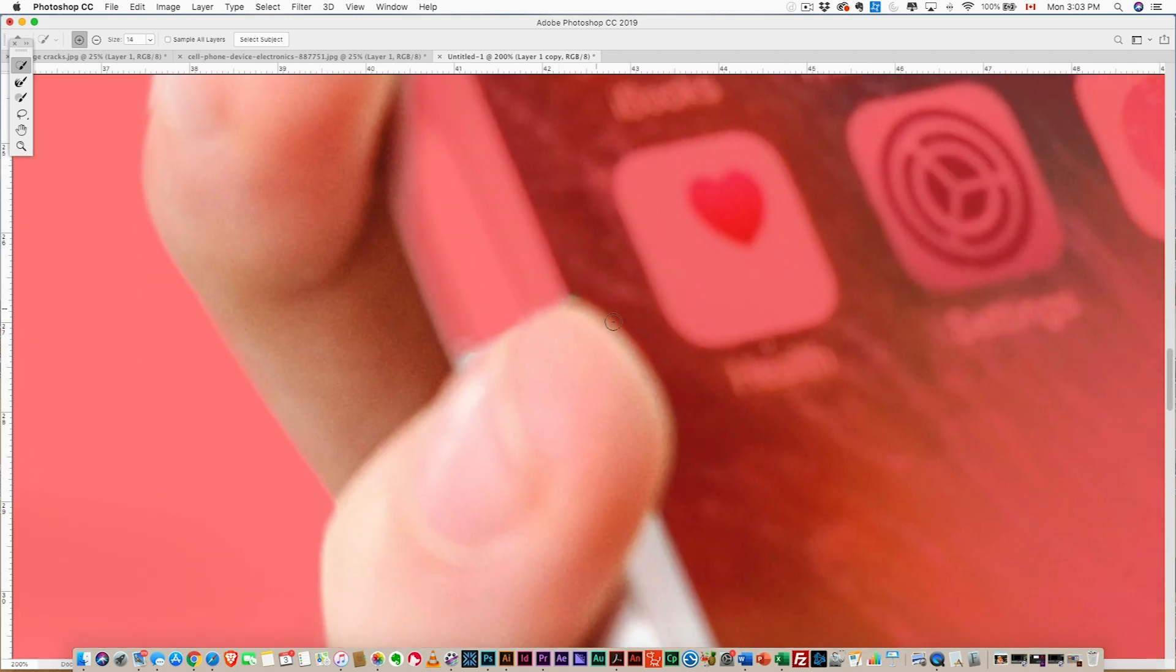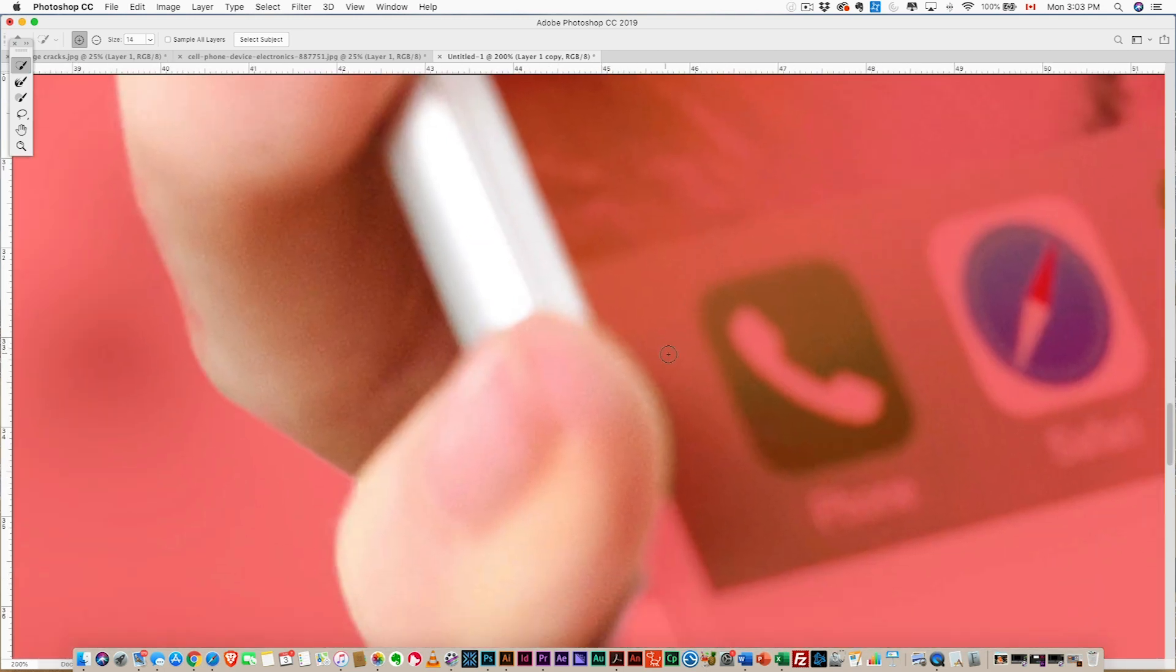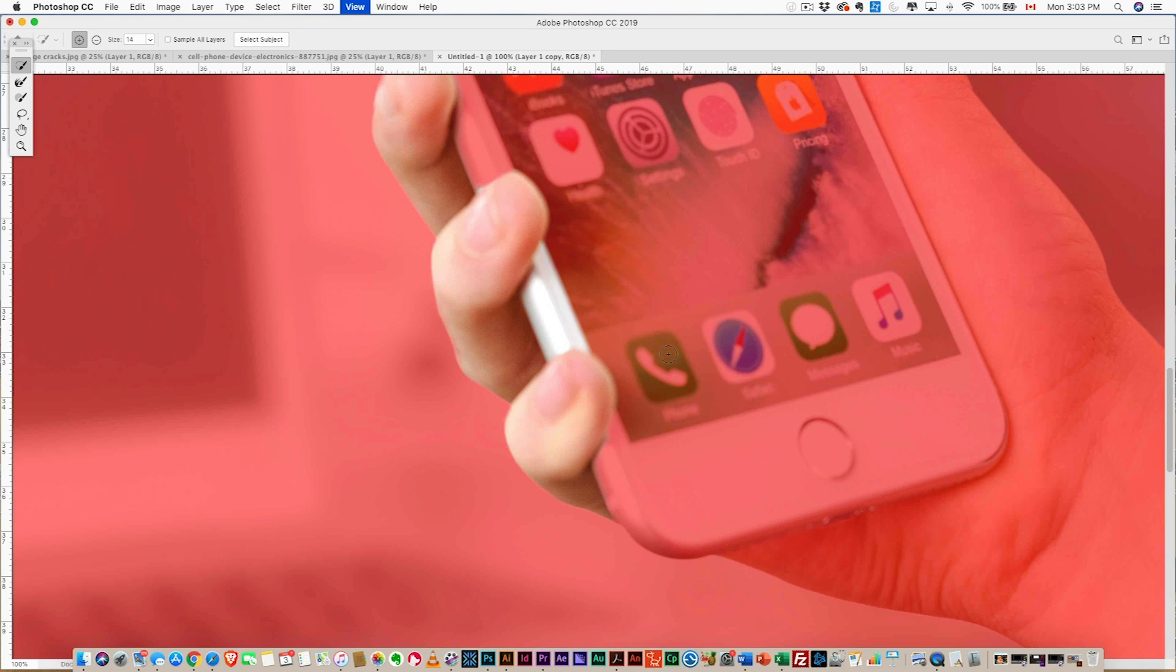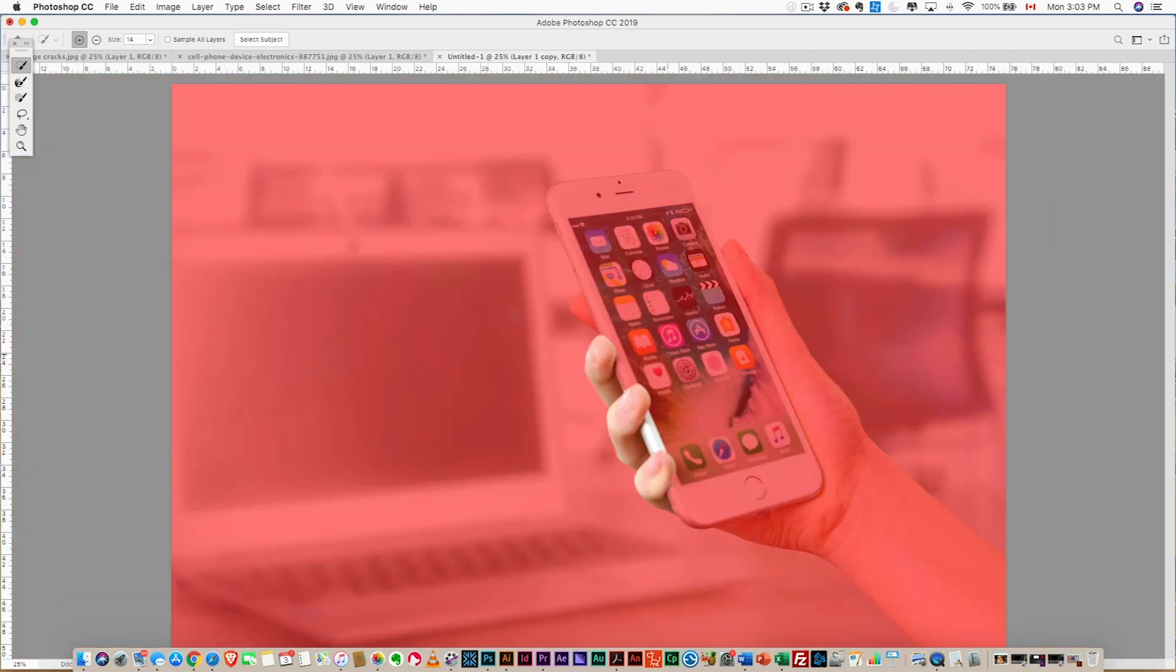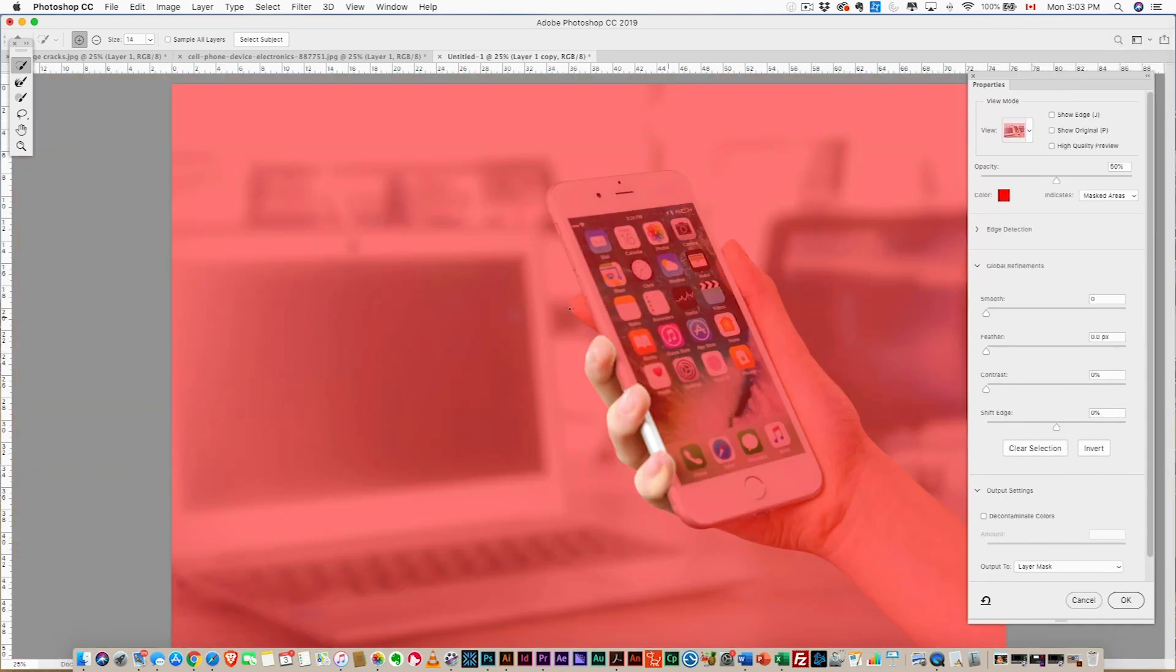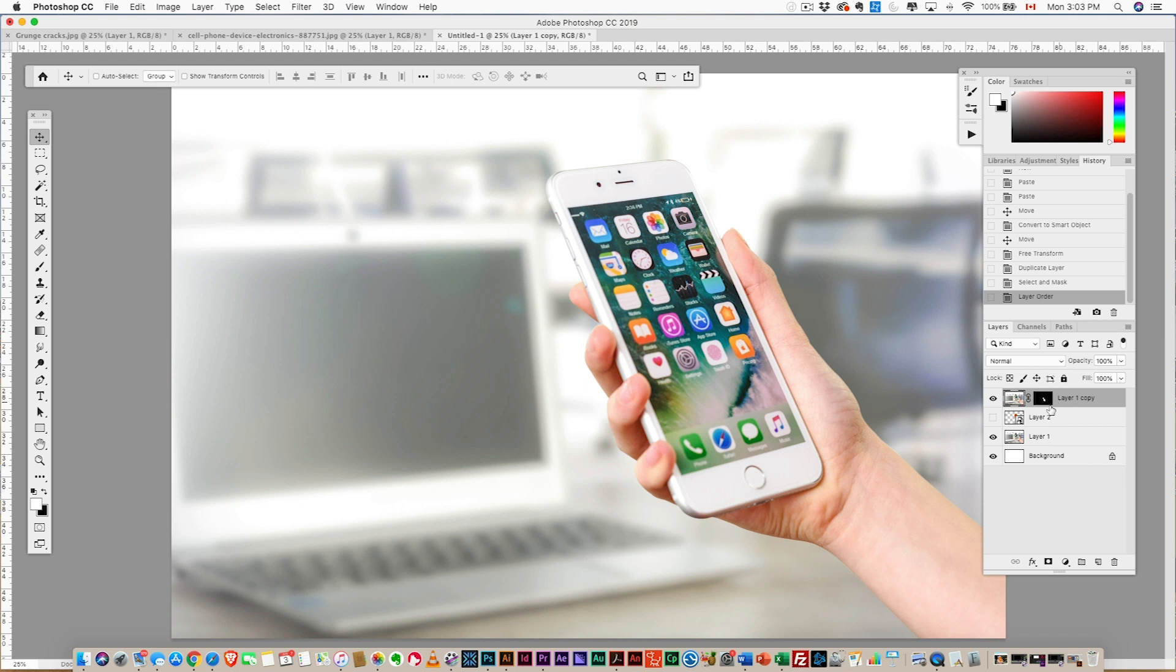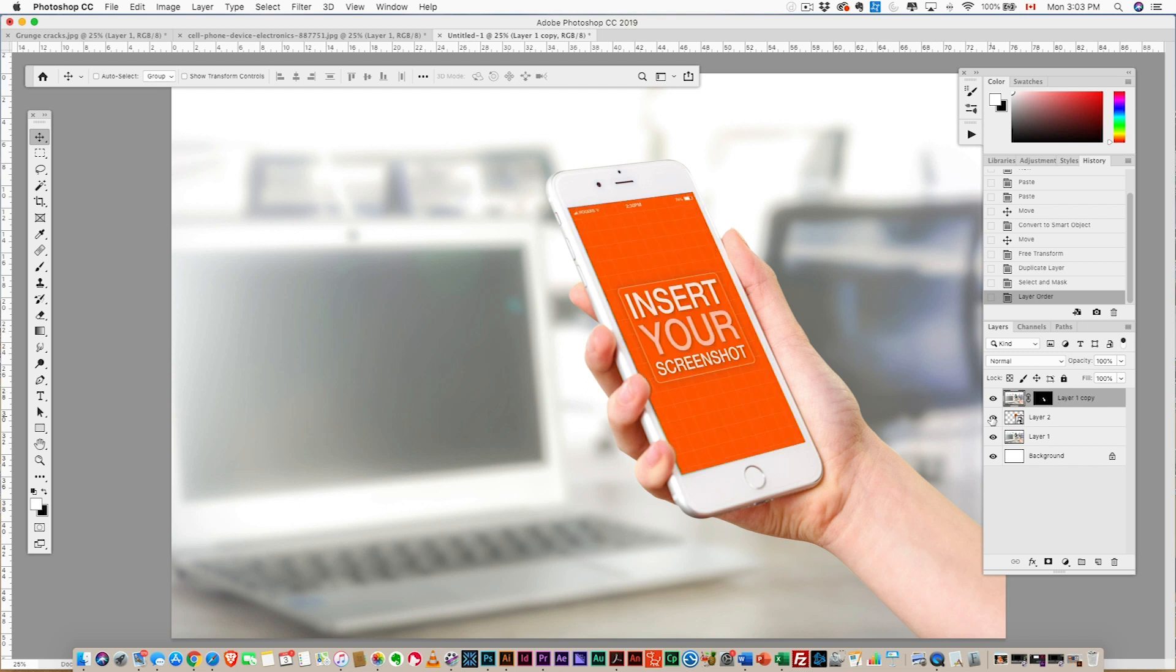And that's good enough. We just want the portion that's covering the phone, so that's actually looking pretty good. Sometimes you might have to feather that edge, but I think this looks pretty decent as is. Hit Okay, and we've selected just those three fingers, and we're going to move that above our smart object. There we go! So now that finger covers it. Looks pretty decent.